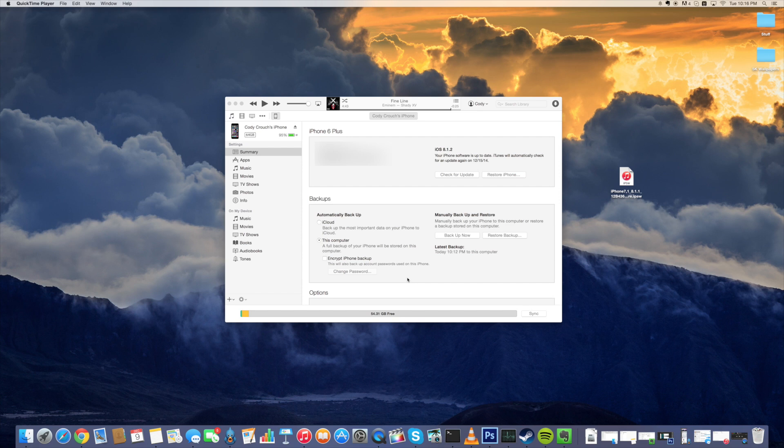If you guys want to know when that window closes make sure that you follow me on Twitter and I'll be sure to let you guys know. So the first thing that you need to have is a device on iOS 8.1.2.